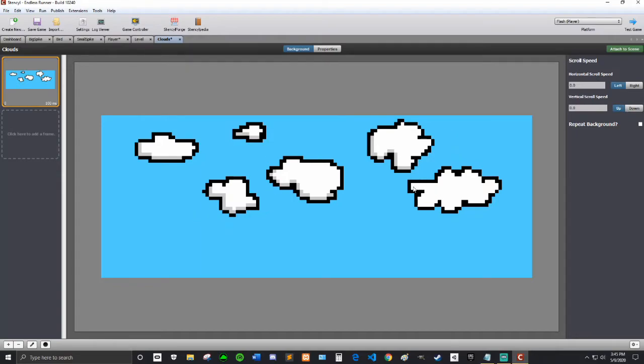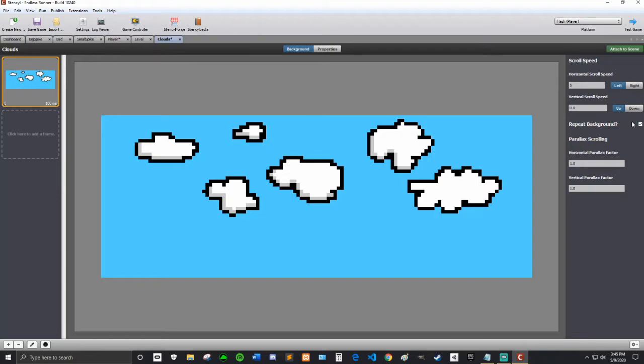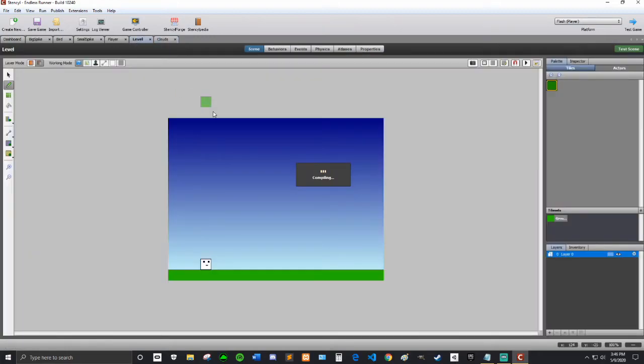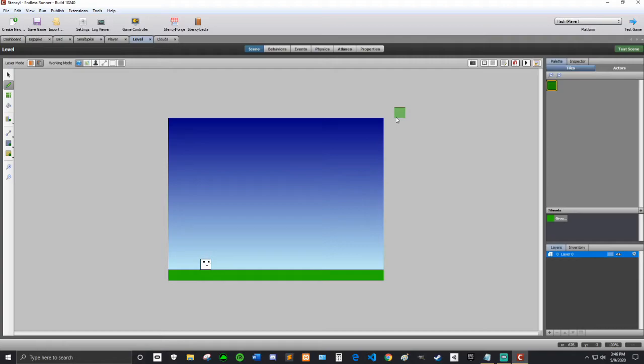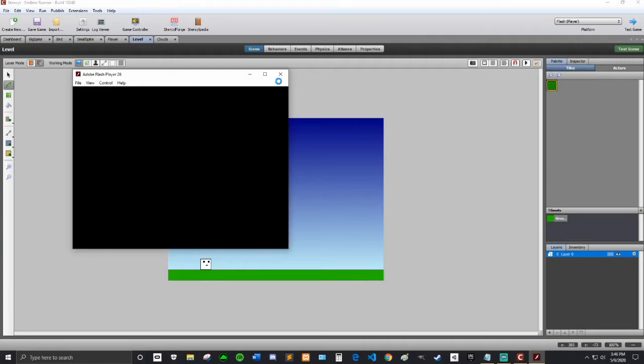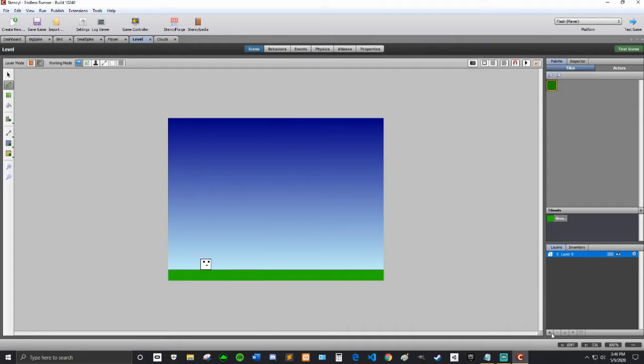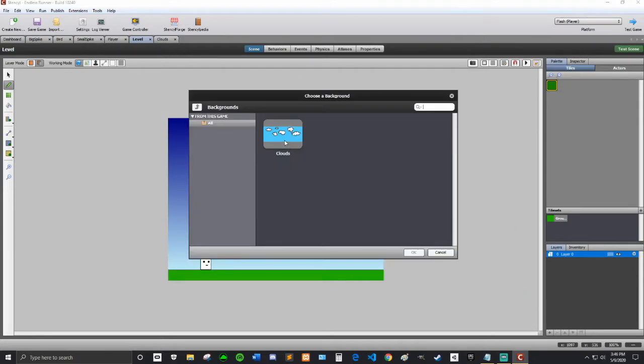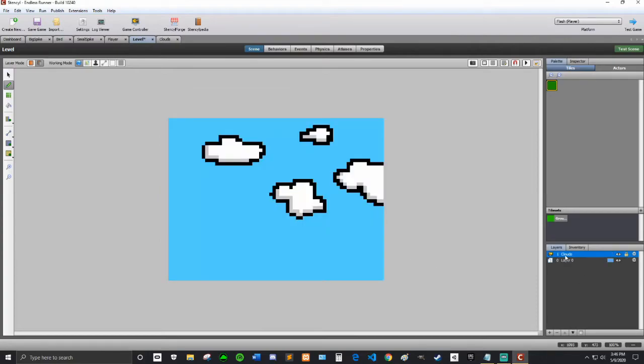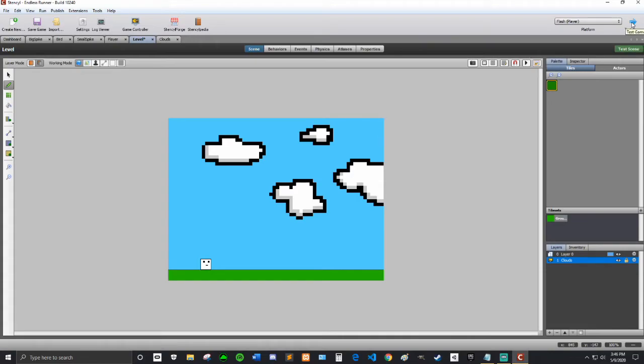I noticed that I didn't shade this part right here, but I'll make sure that the file that I post has the shading on it. So the horizontal scroll speed left, I'm going to just try 5, that might be too much. And it's a repeat background, and that's fine. I'm going to hit test game. Oops, sorry, I forgot to add it to the level. Probably going to want to do that. I'm going to hit this plus sign here and add a new background layer. I'm going to add the clouds, and I'm going to hit the down arrow to move it down. I'm going to hit test game.